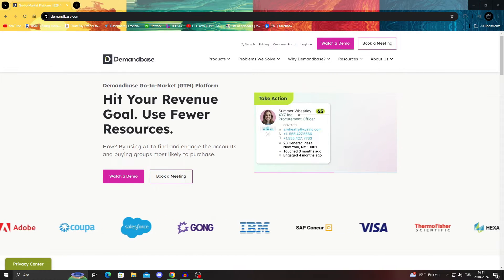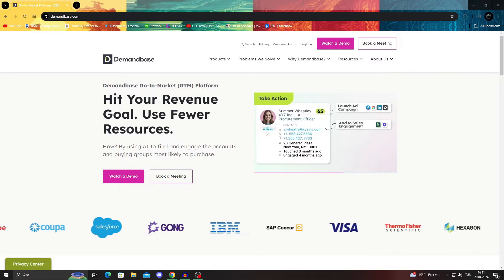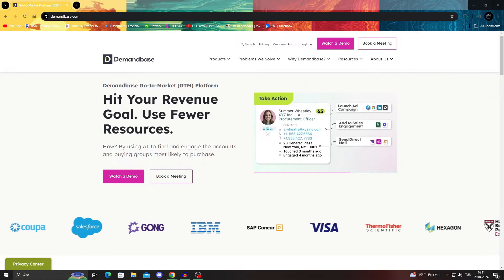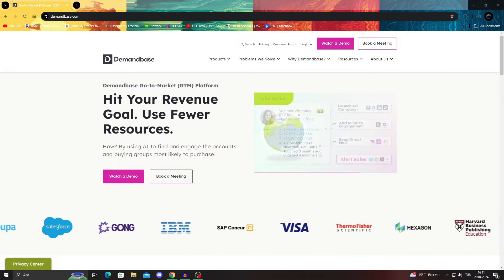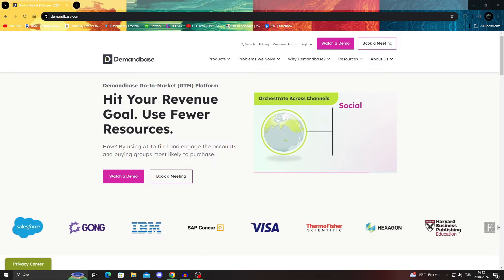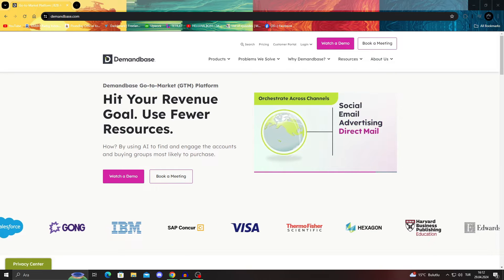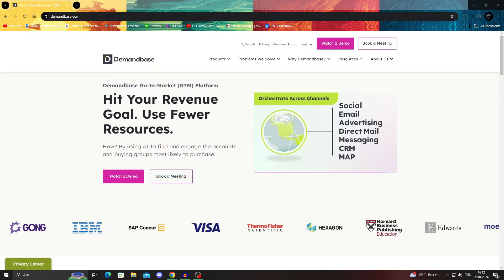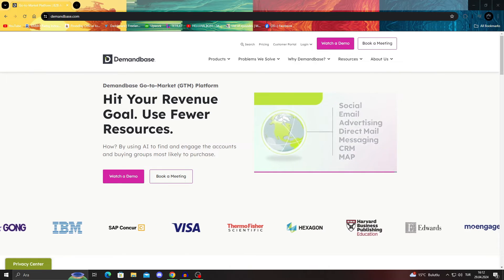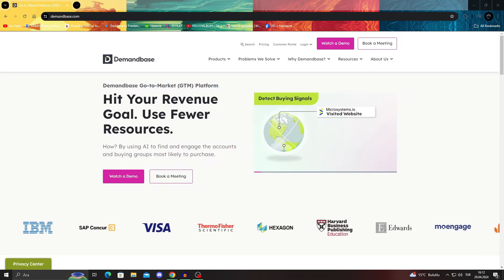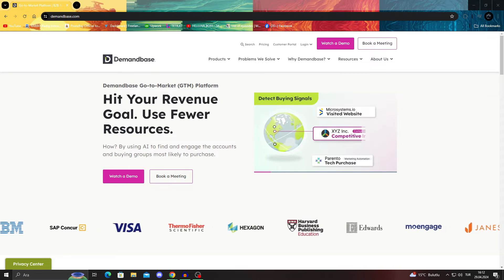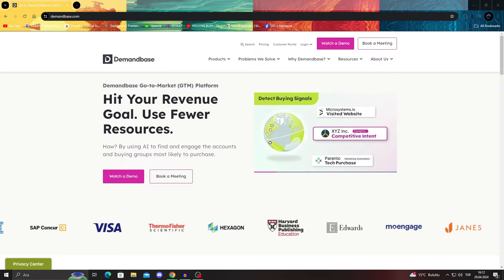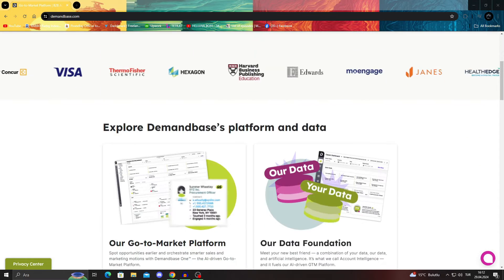In today's video, I will be telling you all about Demandbase. It's basically the perfect analytics and GTM platform for everybody who wants to do business or make their business work better. I'm going to talk about how it works, what it is, why you should choose to work with them because there are tons of services like this. So why should you choose them in the first place?